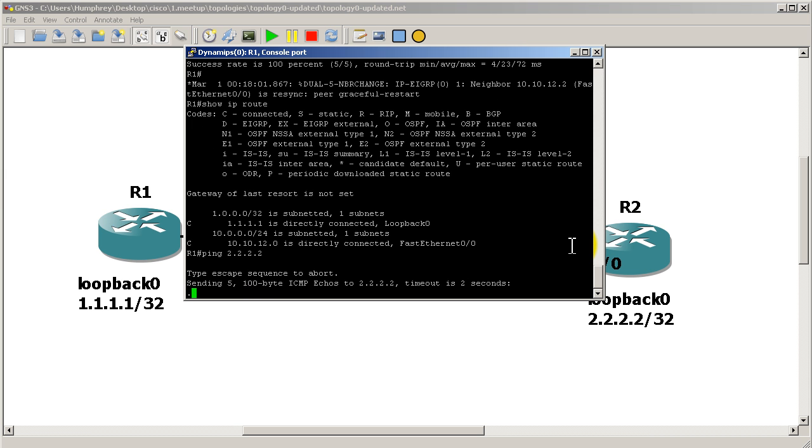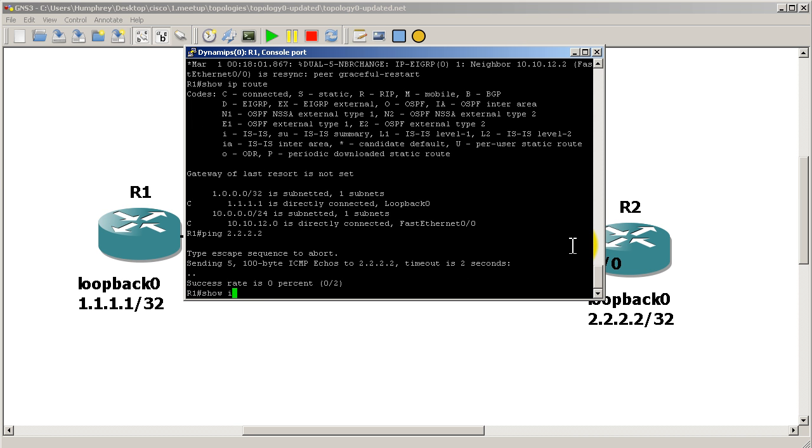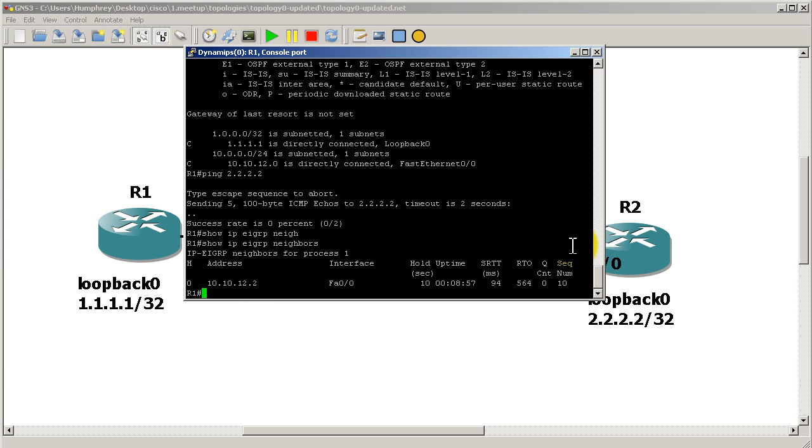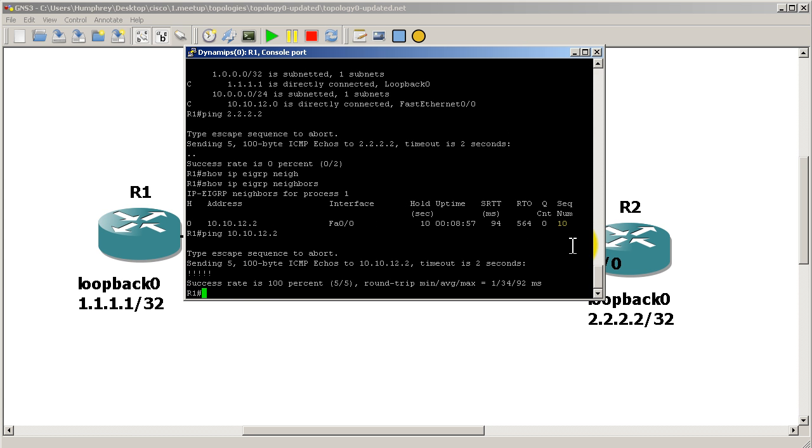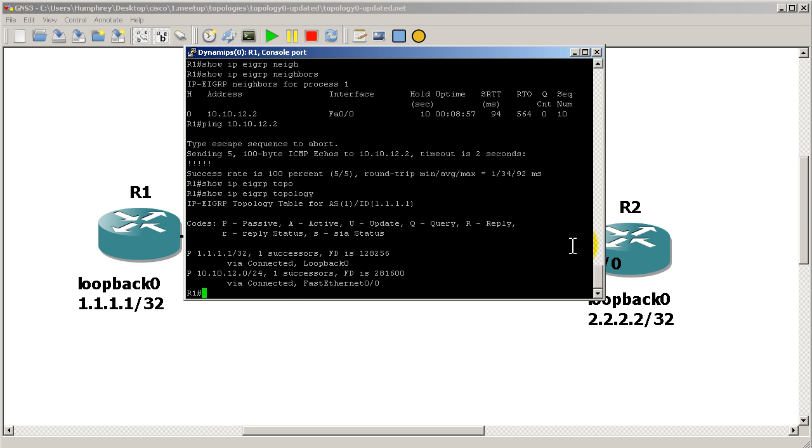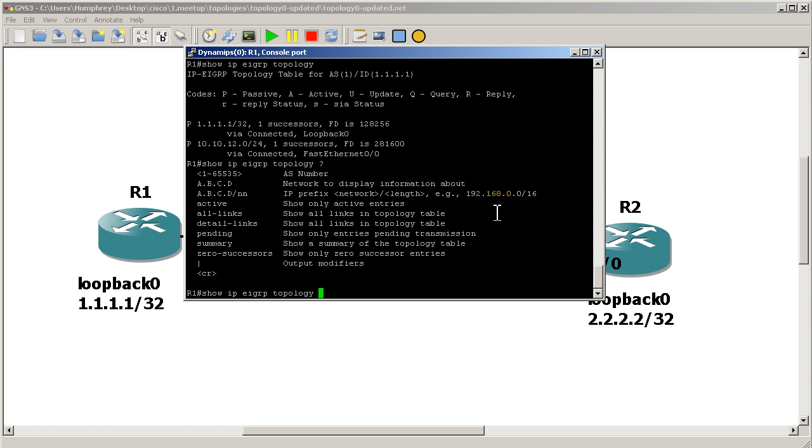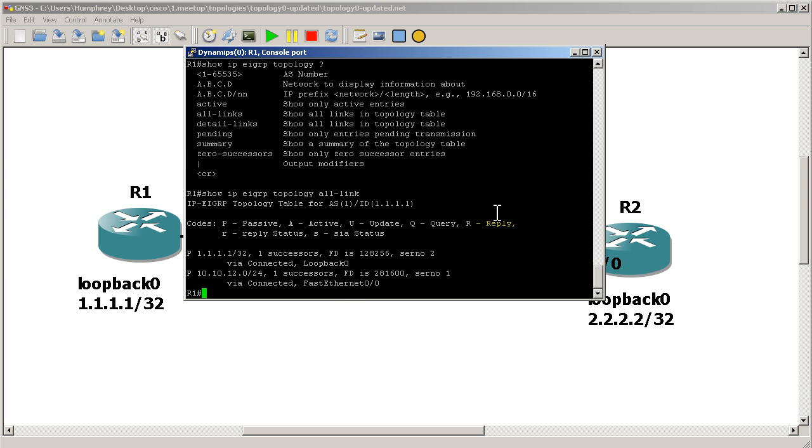And so that's pretty cool. Let's show IP EIGRP neighbor. And we still have our neighbor. We can still ping the other side. So that's good. And if we do a show IP EIGRP topology, you can see that we know about ourselves, our own loopback, we know about the link. But that's about it, which is pretty nice. Let's see, show IP EIGRP topology all-links. See if that gives us any different. Nope. Everything looks the same there.